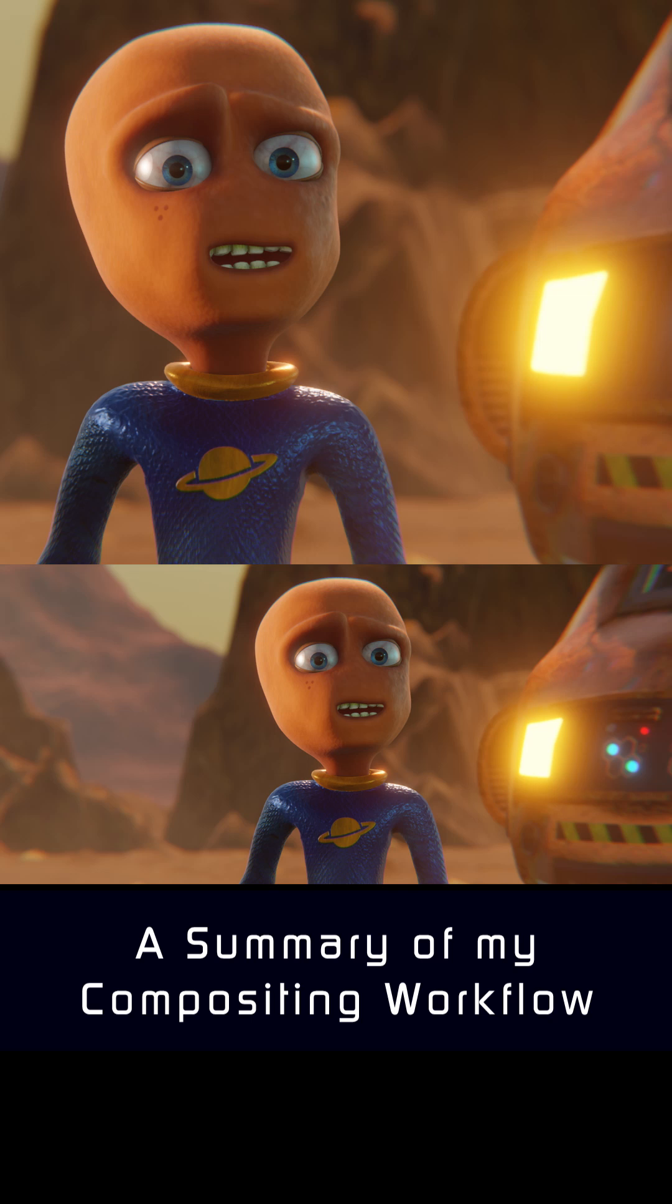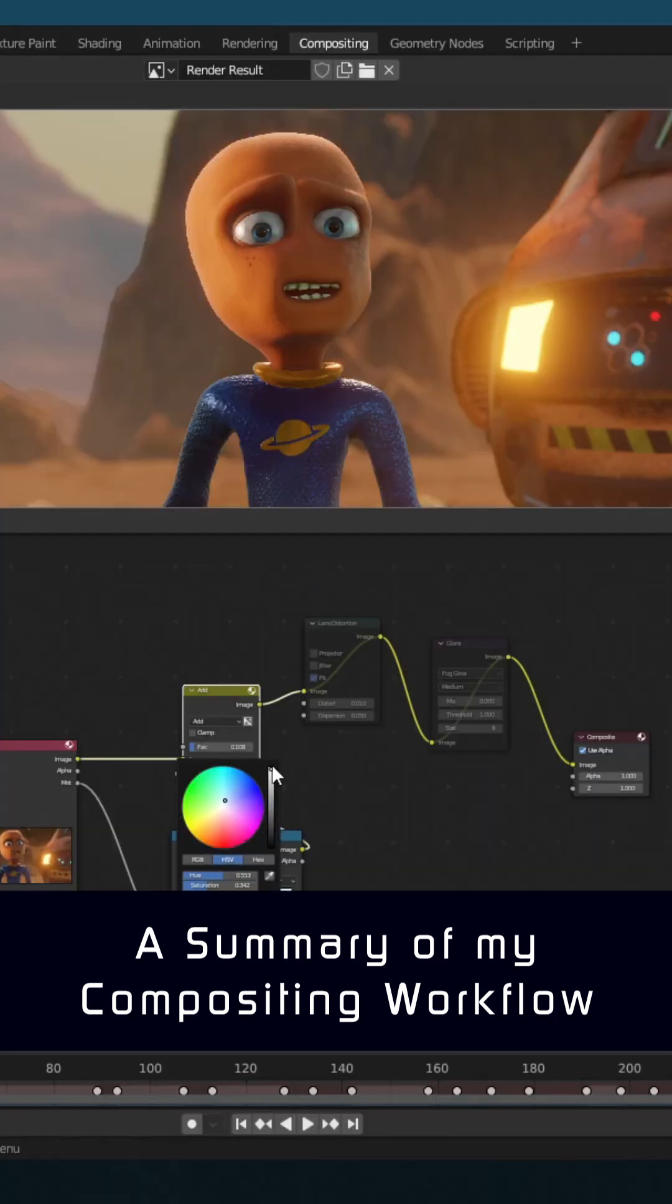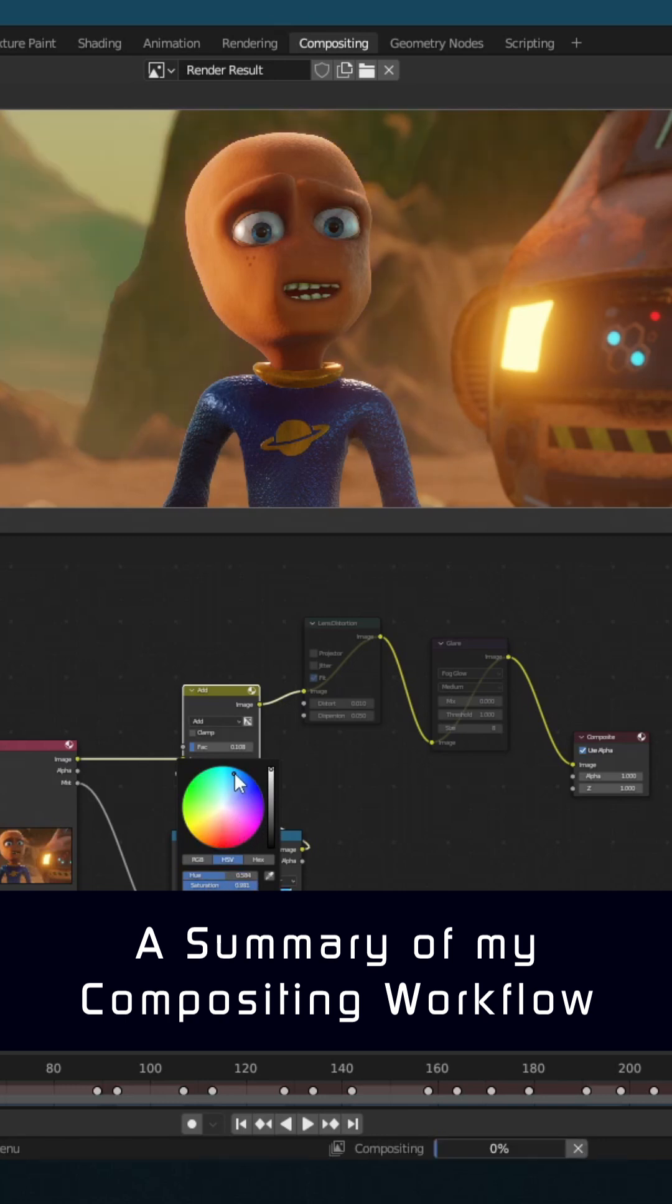Here's a quick look at how I get from here to here. In the Blender compositor, first I add a hint of mist. I talk more about that in my mist and fog video.